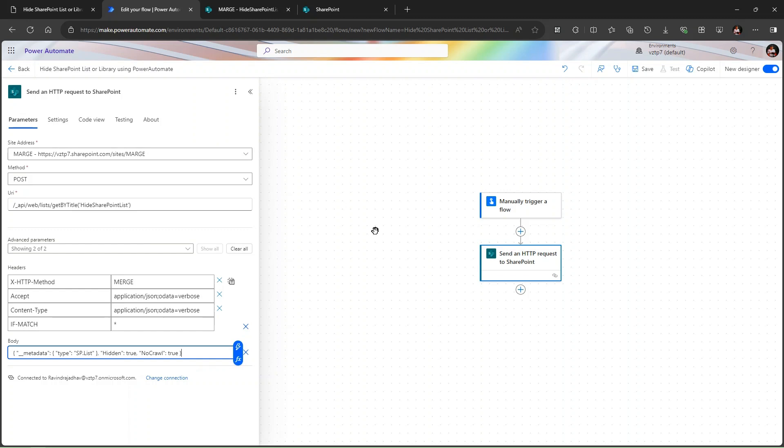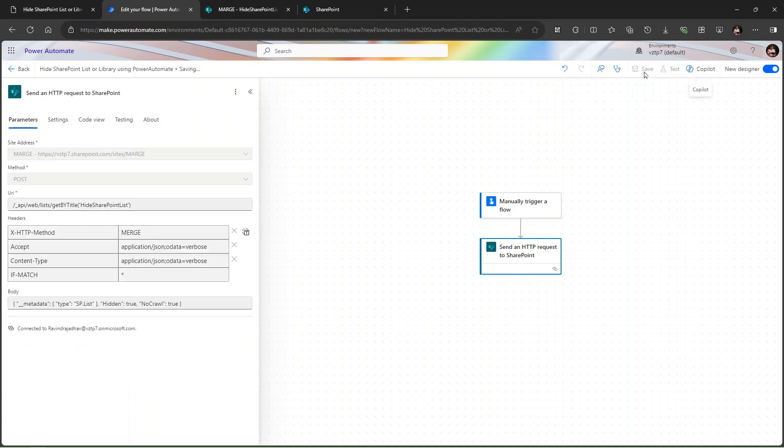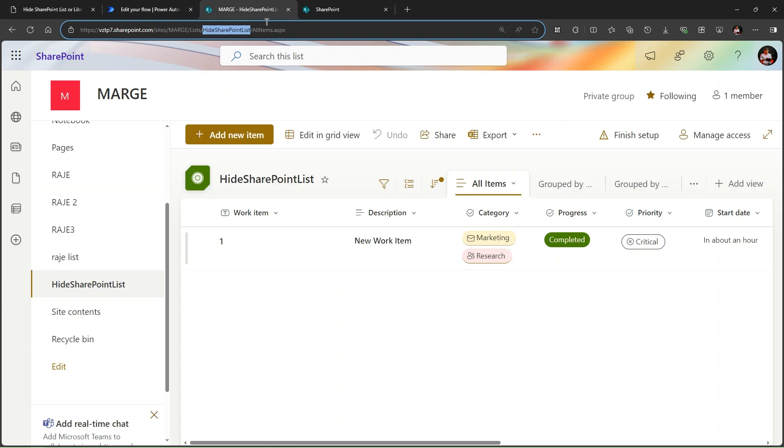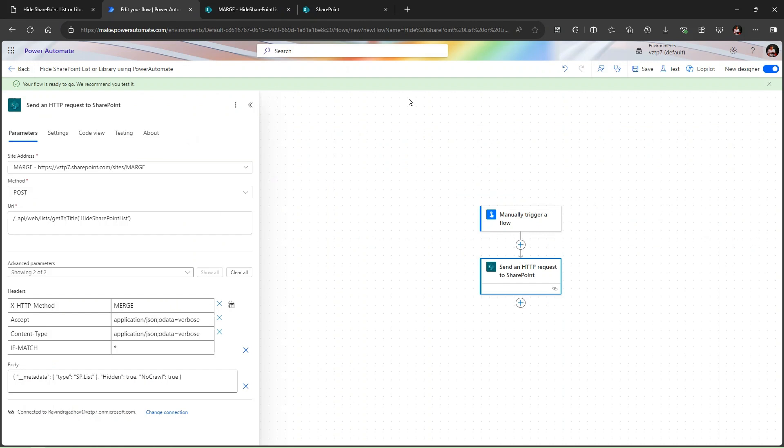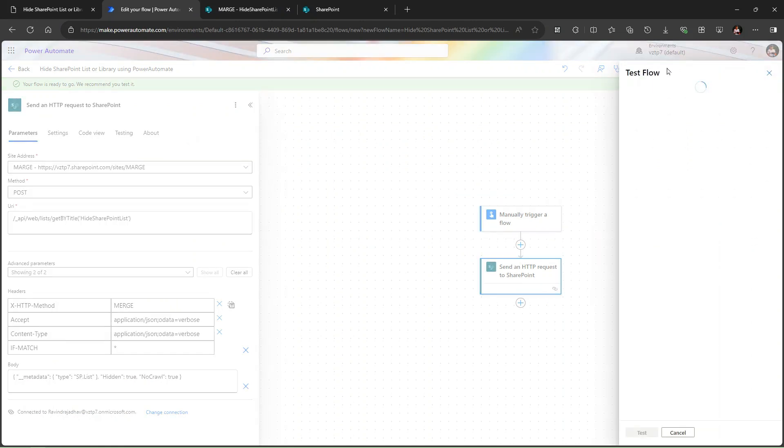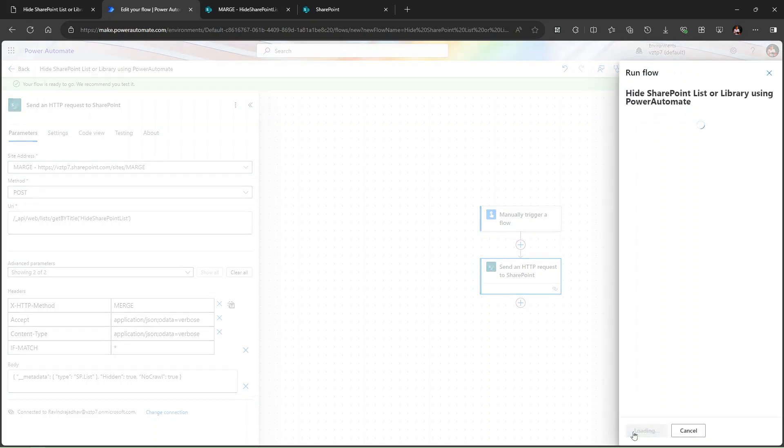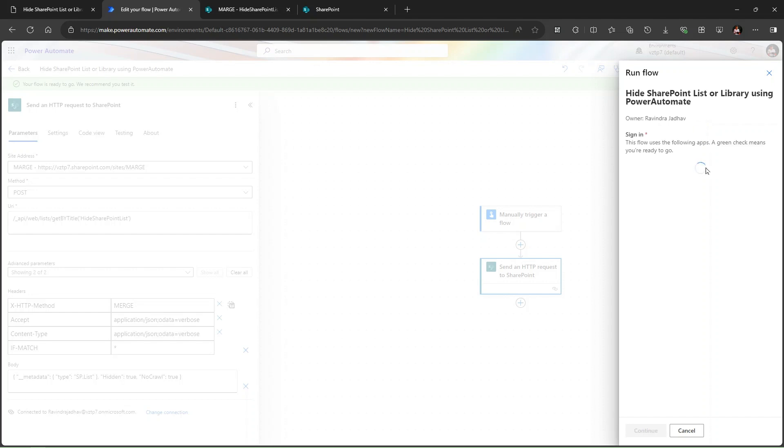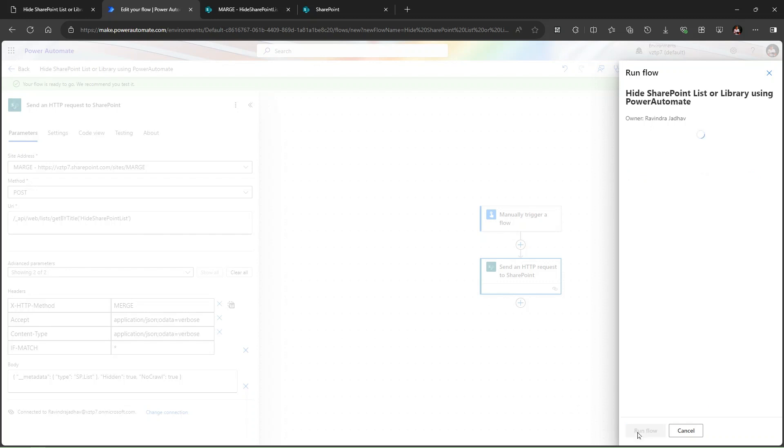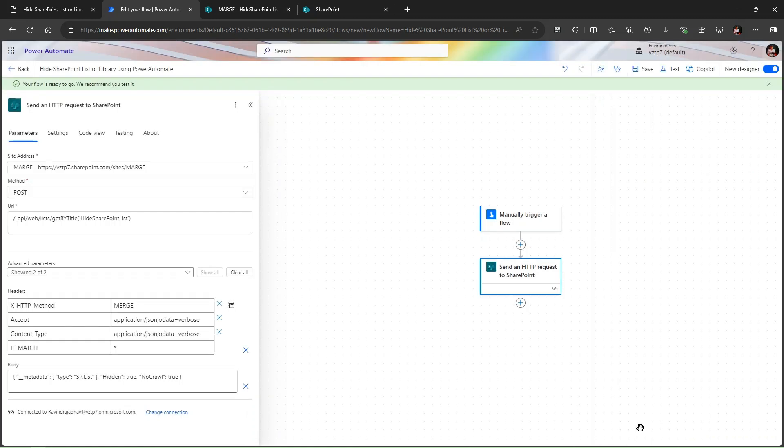So we created flow successfully. Let's save the flow now and let's test the flow once and see what is happening. But before that I just copy this list so we can able to open our list. Let's click on test manually and click here test. It is loading to save our flow. Just click on continue, run flow, click on done. So our flow runs successfully, you can see now.